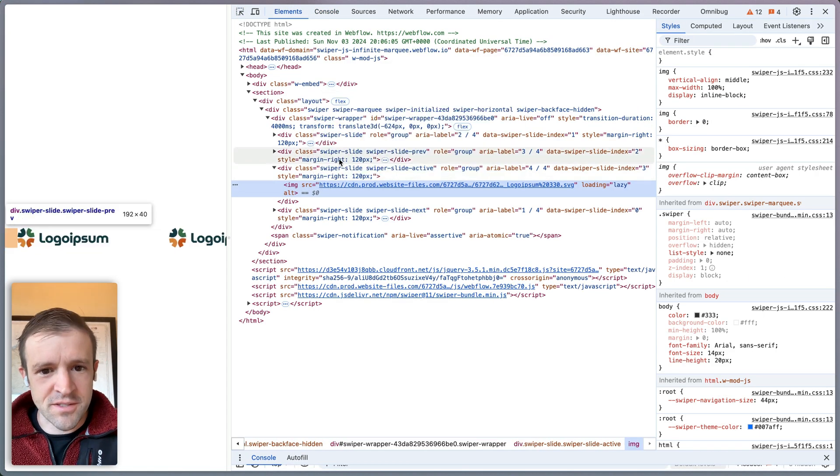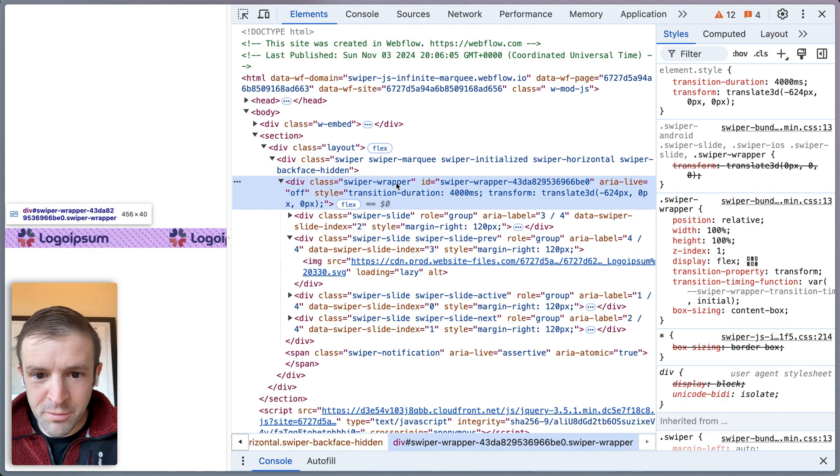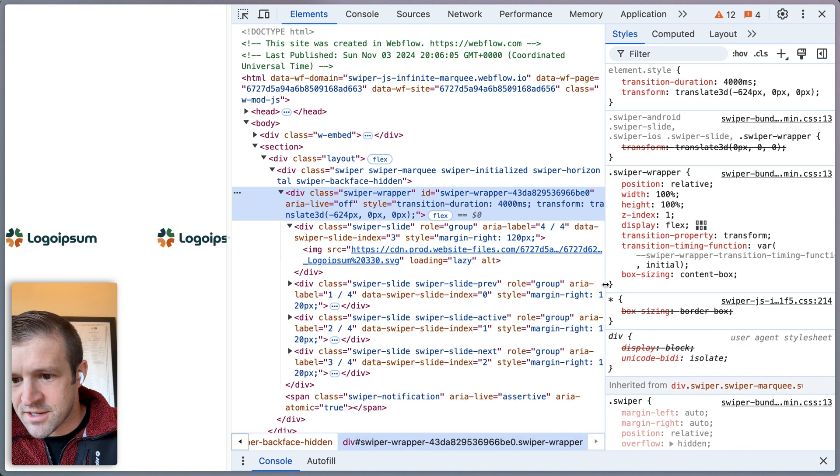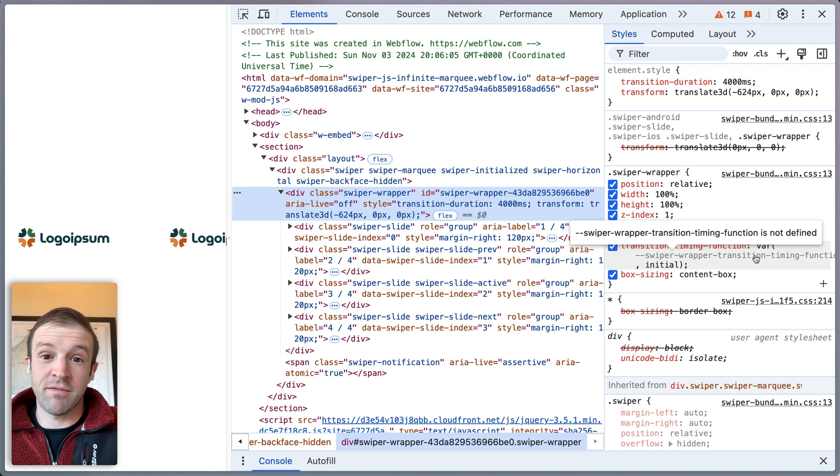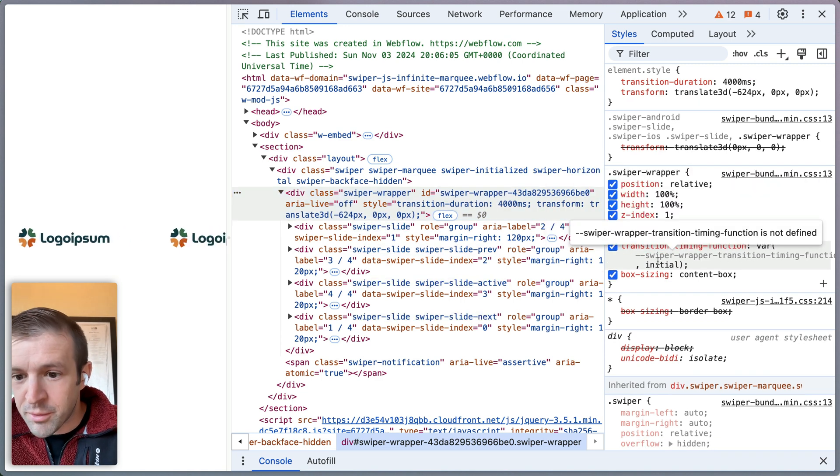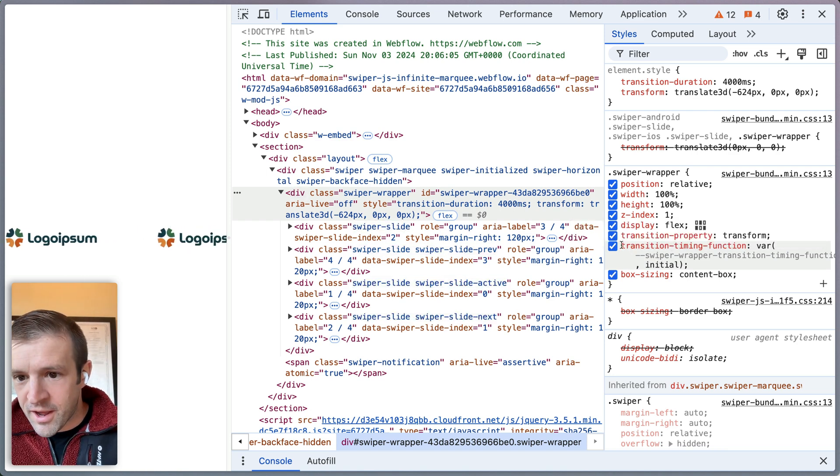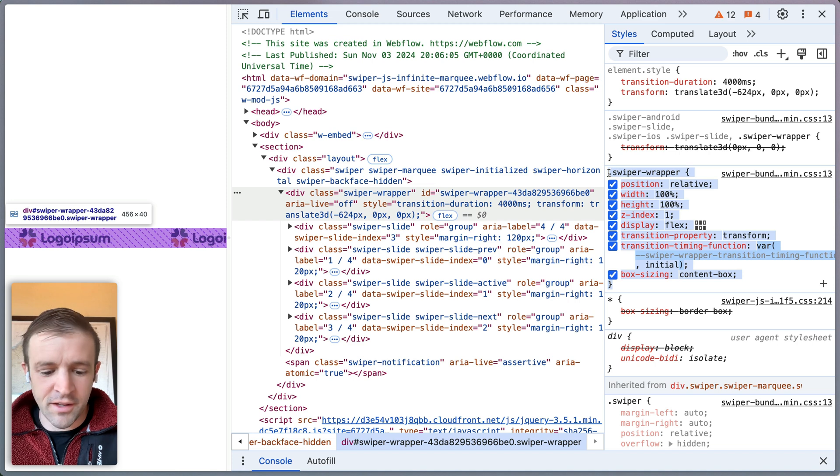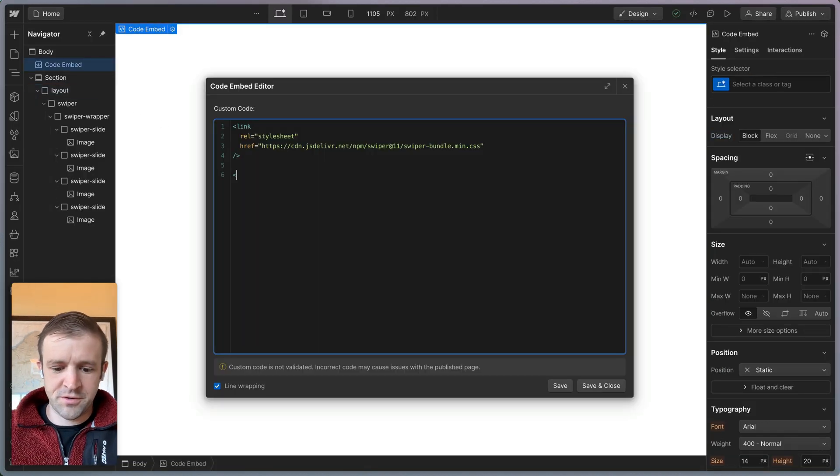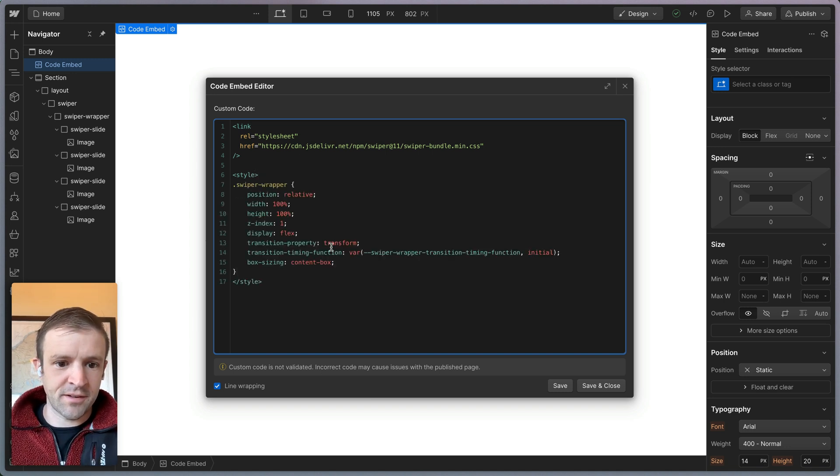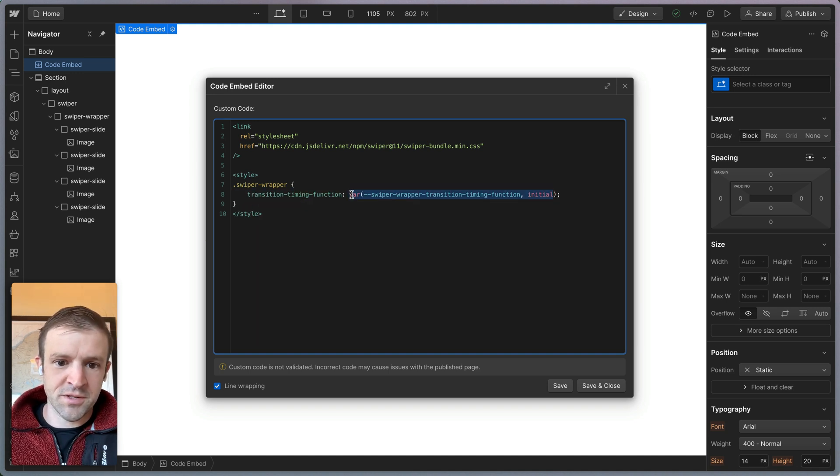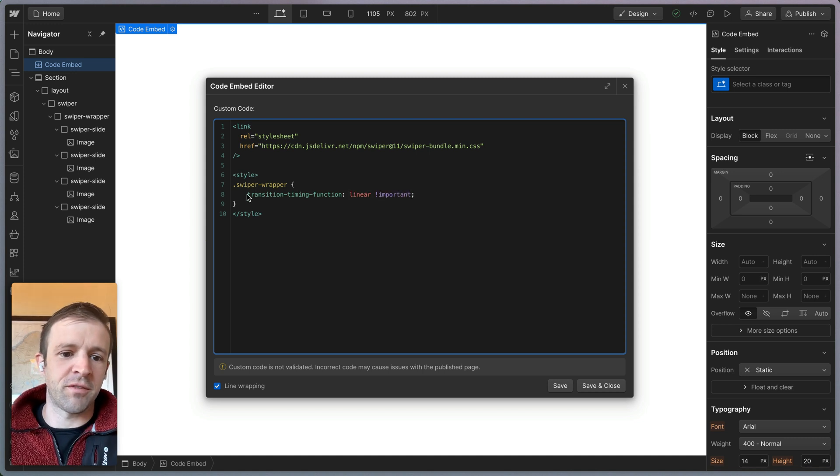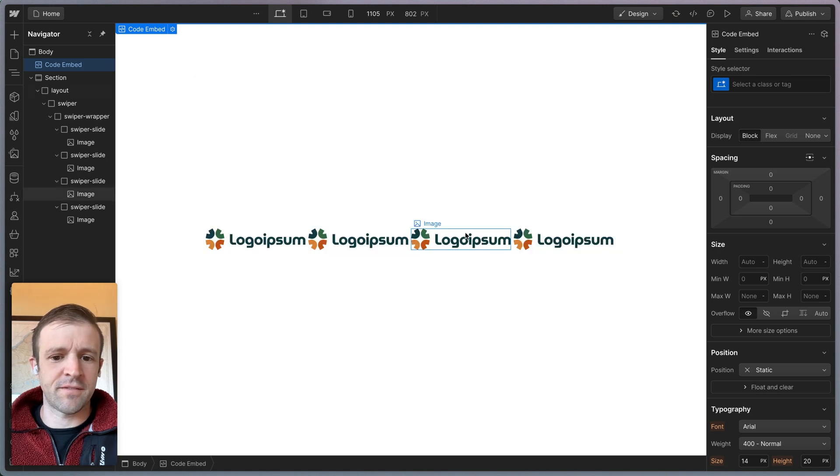If I were to select our swiper wrapper here, we can see that this has a transition timing function that's set to this CSS variable swiper wrapper transition timing function that came from our swiper CSS. If I click that, it's like an ease. And we don't want an ease. We want a linear function. So let's go ahead and grab all of this and we'll redefine it in Webflow. We're going to create some style tags and paste this in here. We just want to set this transition timing function to be linear. And we'll make that important too, to make sure we override that swiper CSS. I think that's looking good. We'll save that.